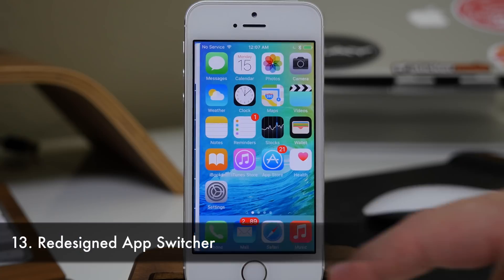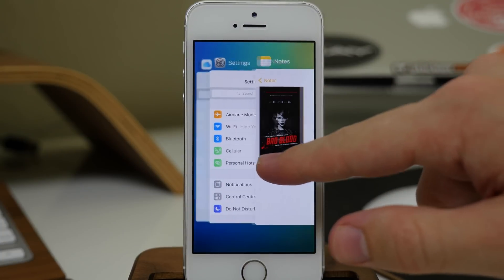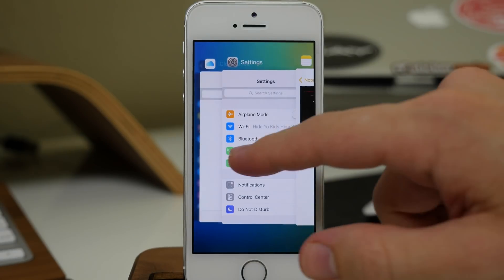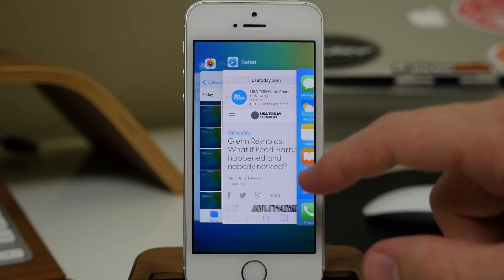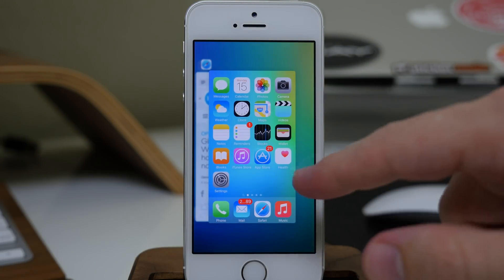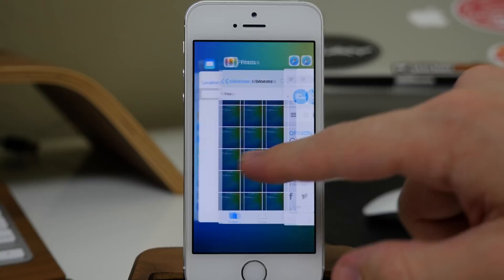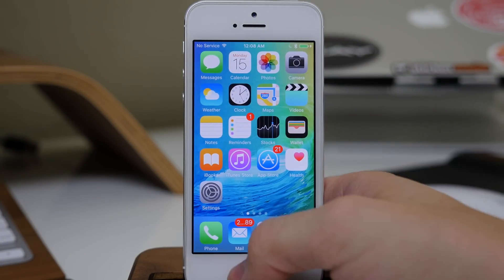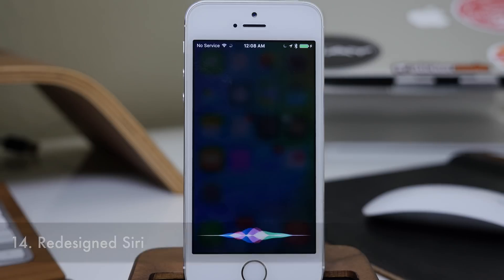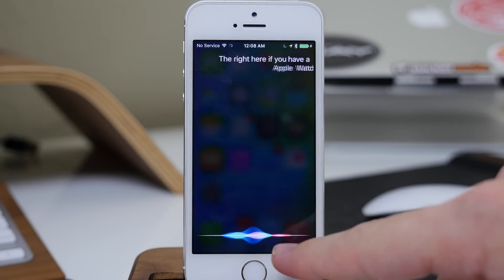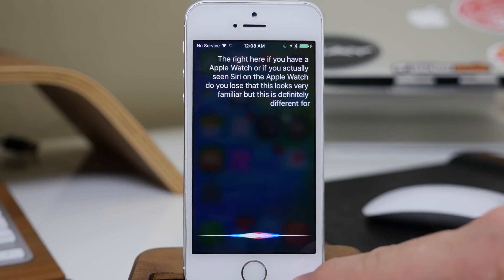We also have the redesigned App Switcher. If you pull that up, you can see larger cards with icons at the top rather than the bottom. You can still swipe up to close applications, just like in iOS 8. The only difference is that the springboard is on the right rather than the left. Siri also got a makeover — if you've seen Siri on the Apple Watch, this will look familiar, and it looks pretty good.